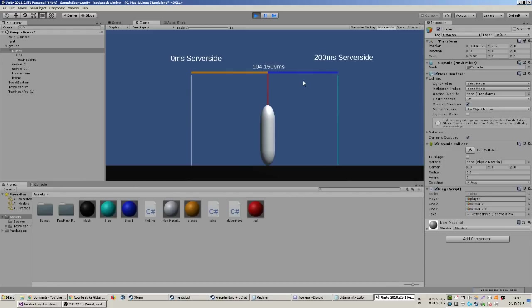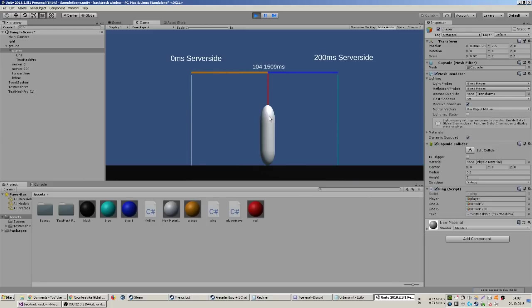This guy here is what you see on your screen. This is the server, this is what you see, this is the maximum possible at the moment. You see him here, but he's actually already here on the server. You see him there because of your latency.